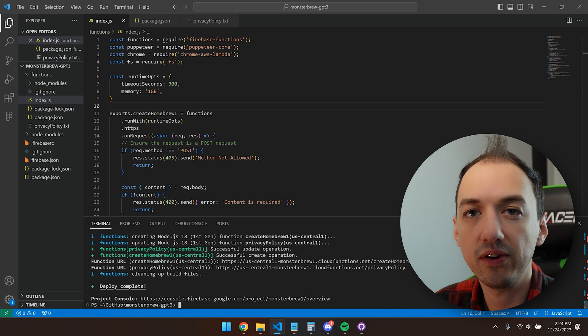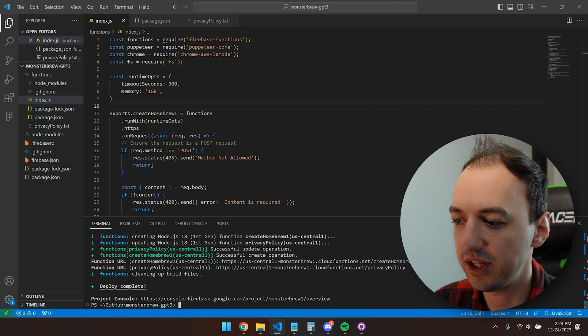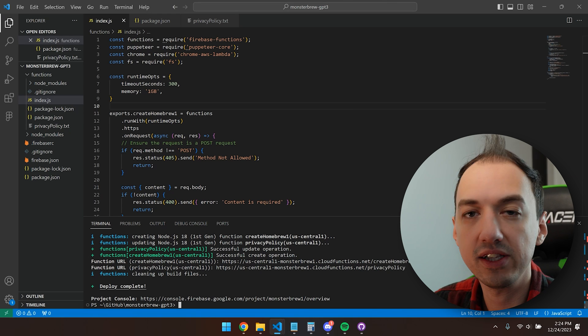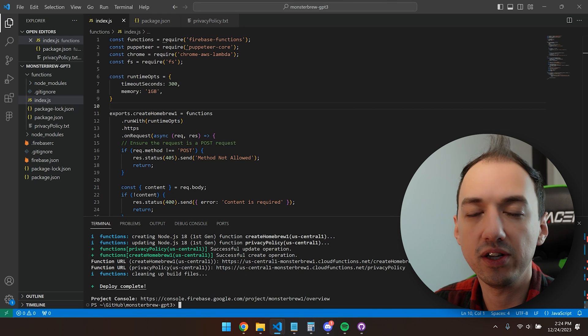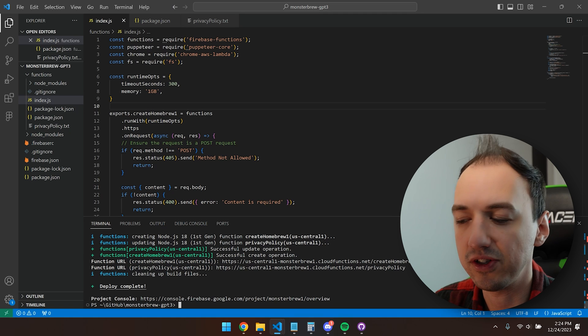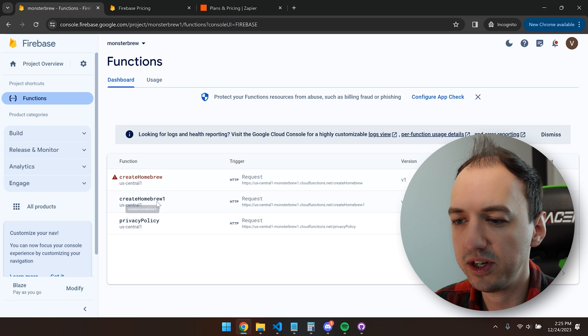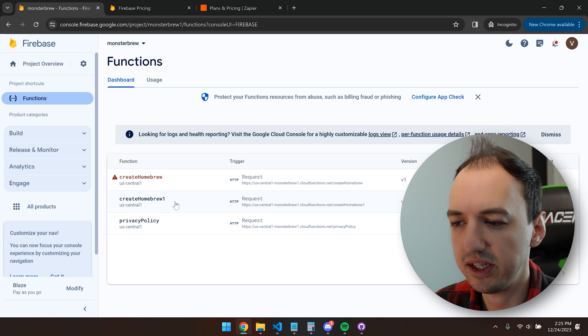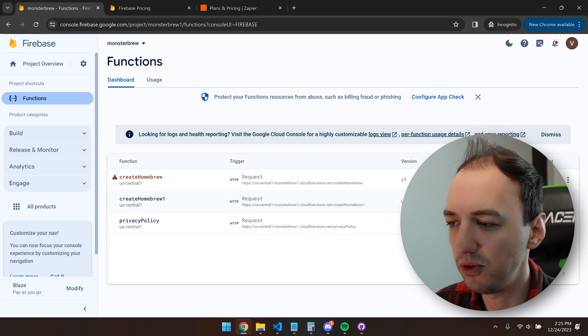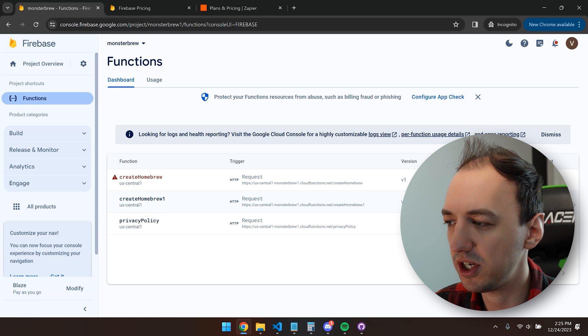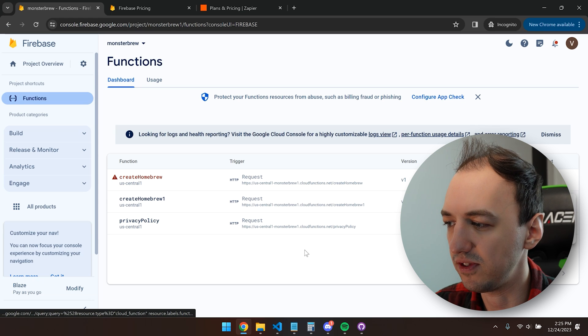It's going to show you the URL of the functions that you created, and this is what you're going to use in your GPT actions. Now when I refresh this page, we can see this create homebrew one function, which has deployed successfully.